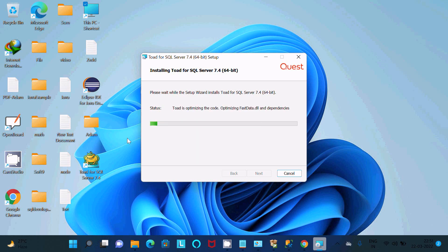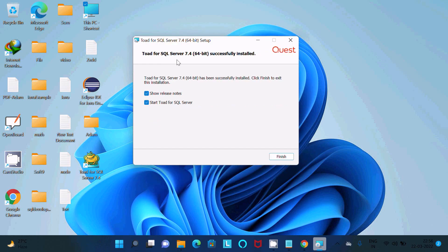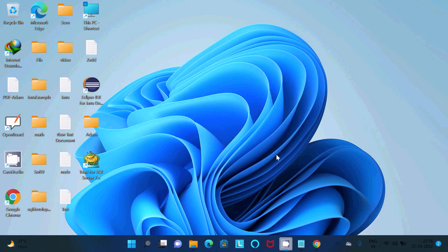So now this is doing the optimization of the code, optimizing FastData.dll or dependencies. Toad for SQL Server 7.4 successfully installed. Click on this, so uncheck this one, Start Toad for SQL Server work.